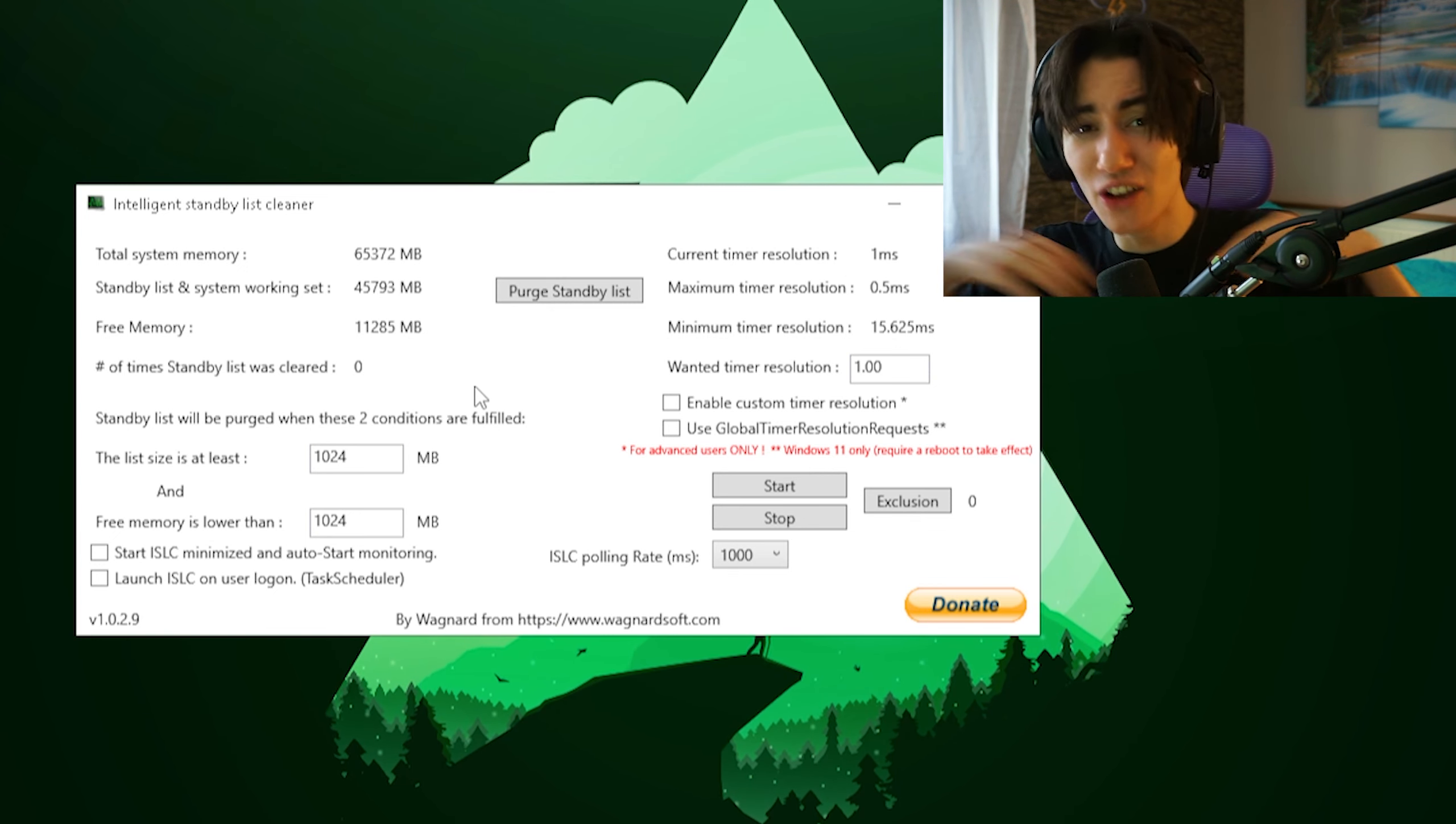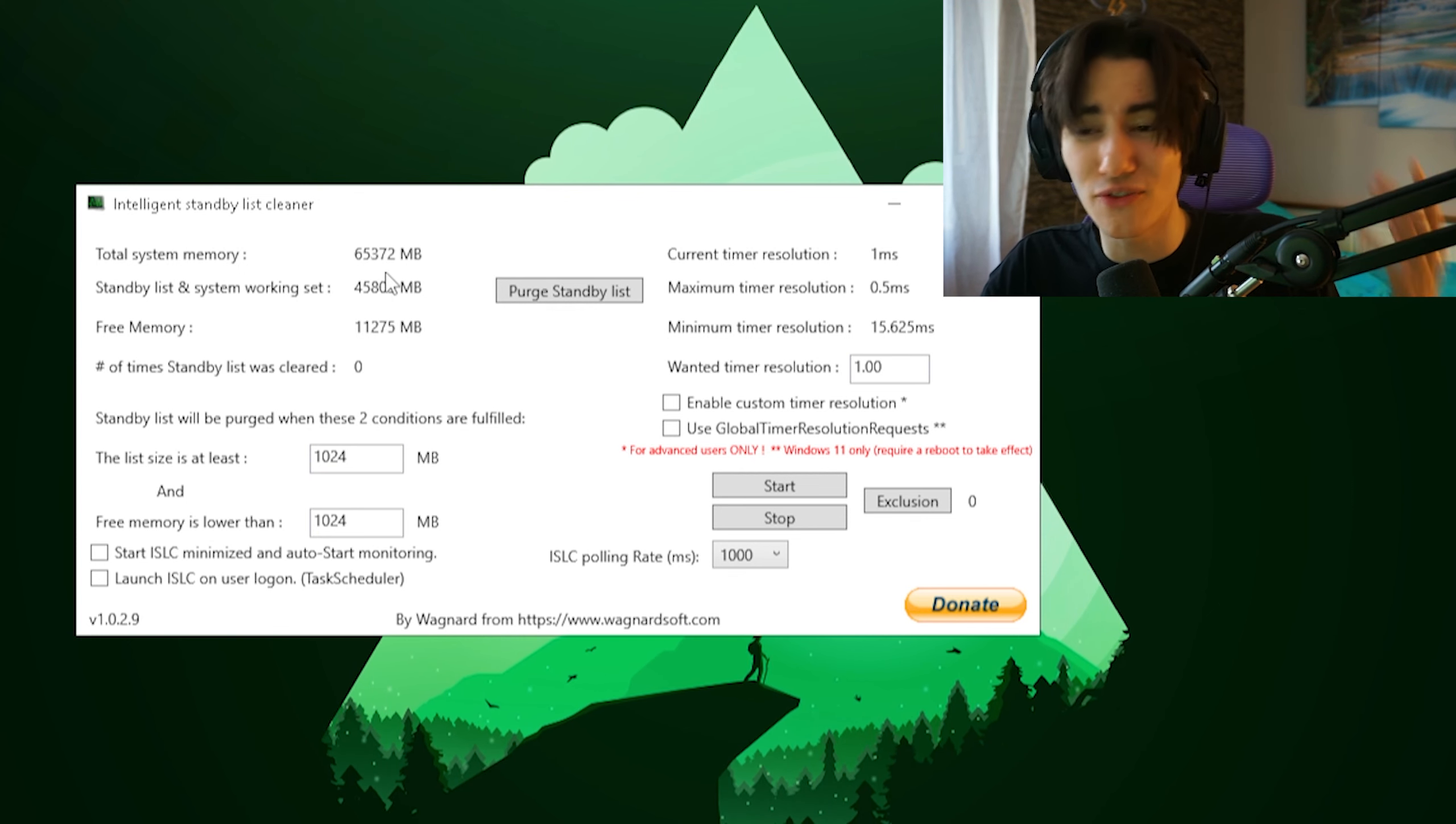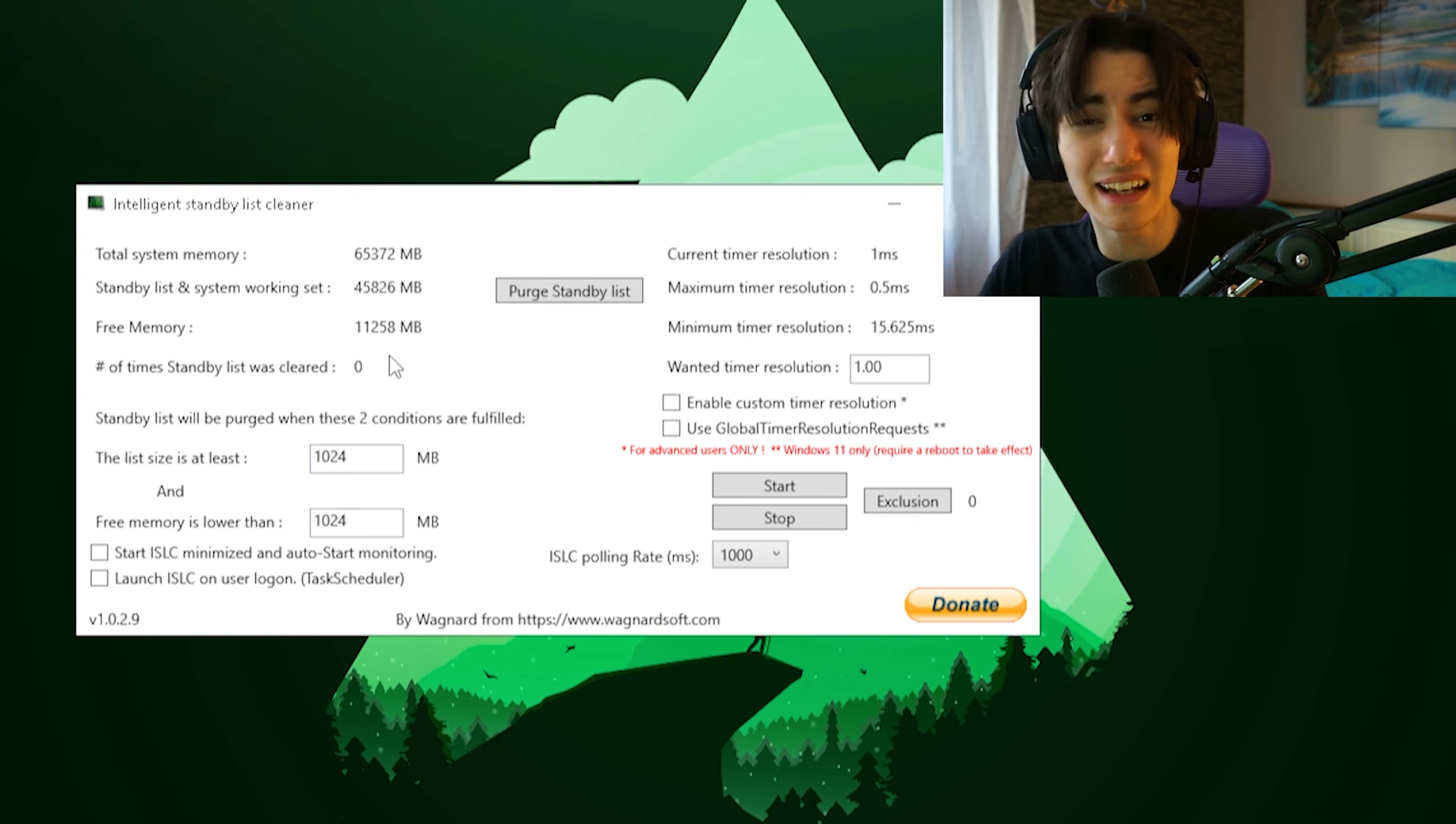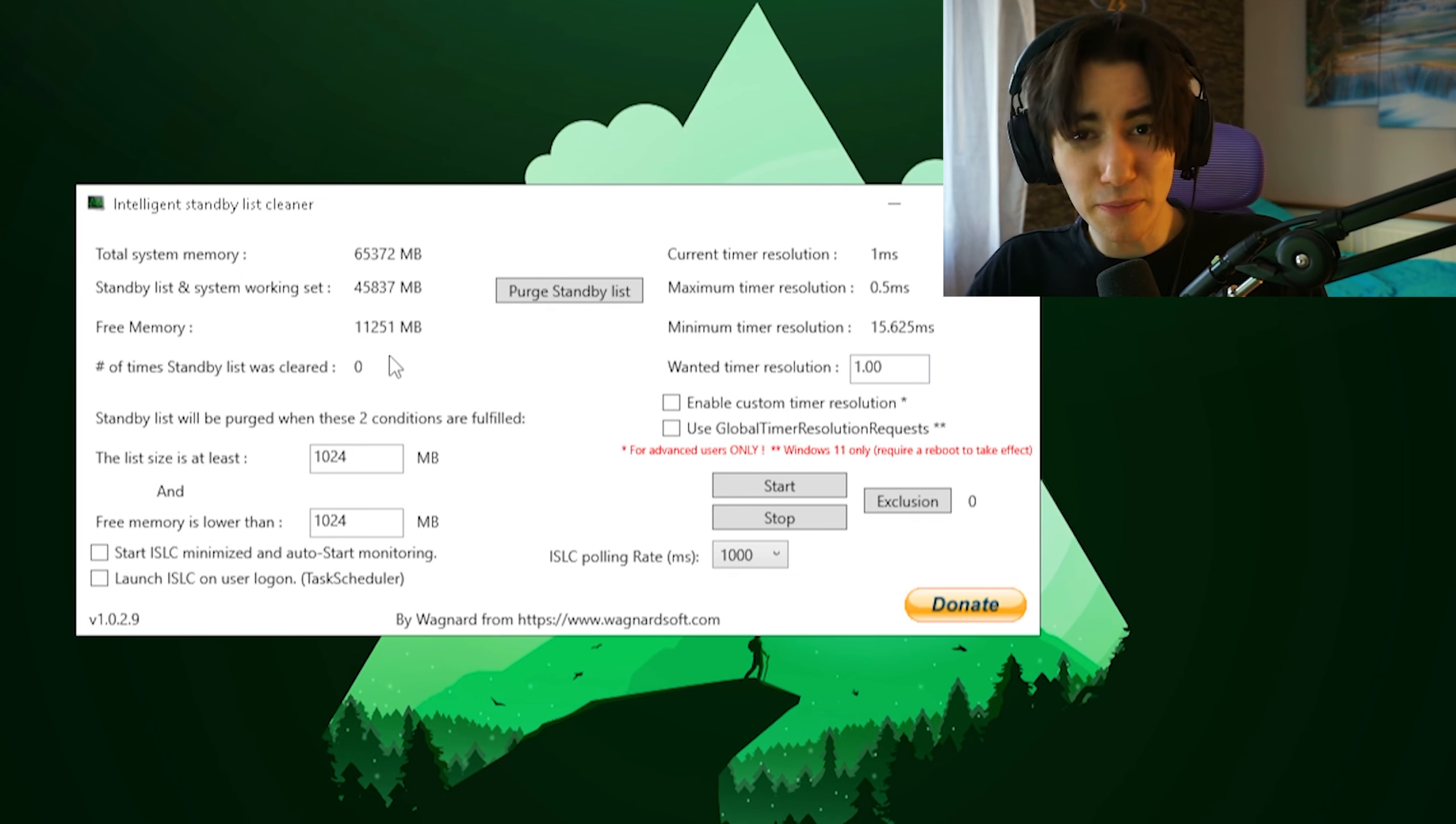Now I'm about to show you why ISLC is actually so good for a gaming PC. You can see I have a total system memory of 64 gigs of RAM and my standby list and working set is already 45 gigs, which means that I have only 11 gigs actually free for Windows if I want to open anything new or do something.